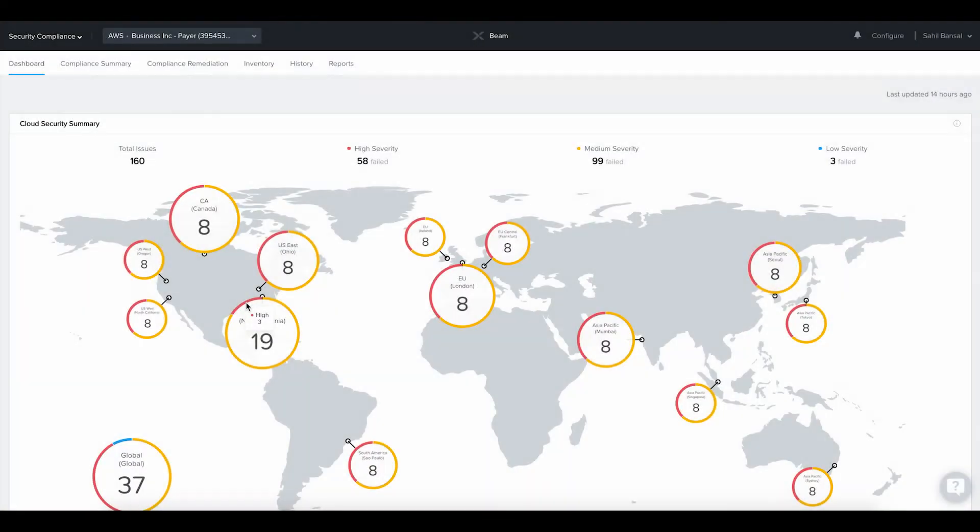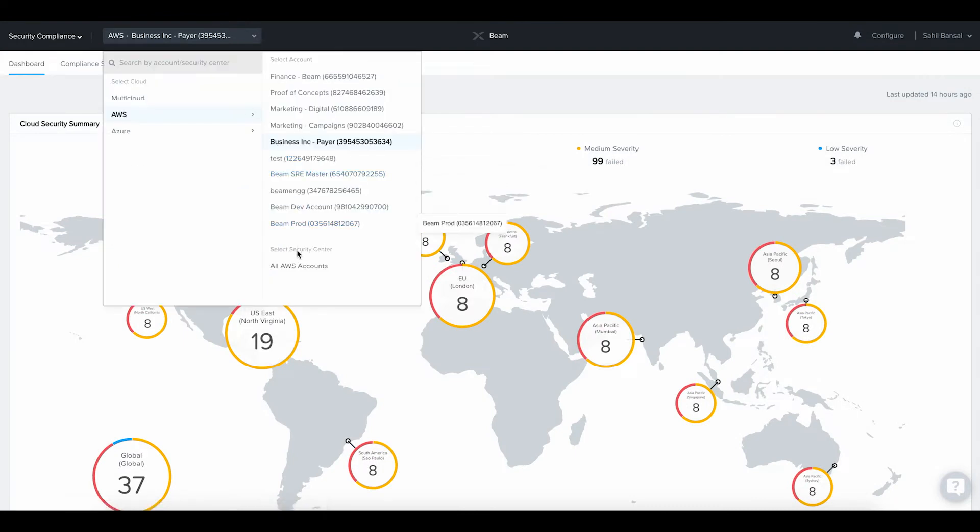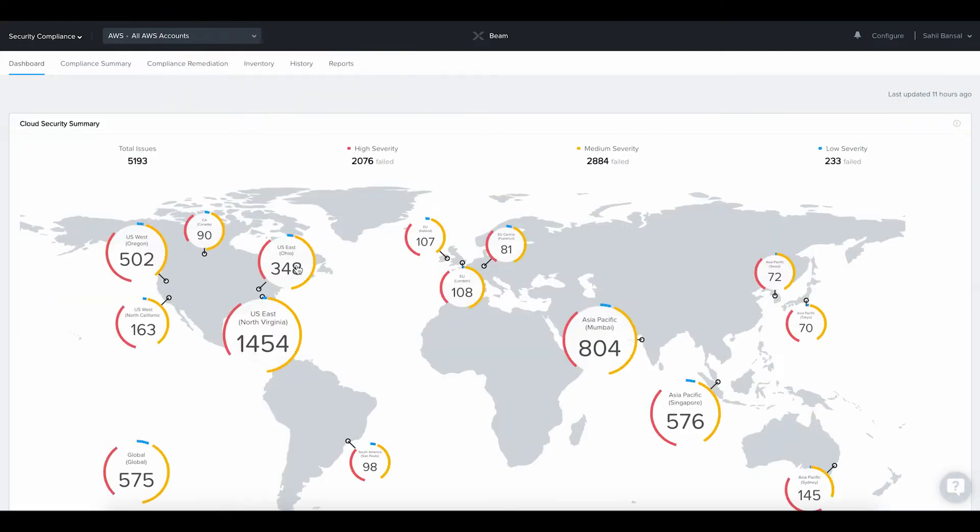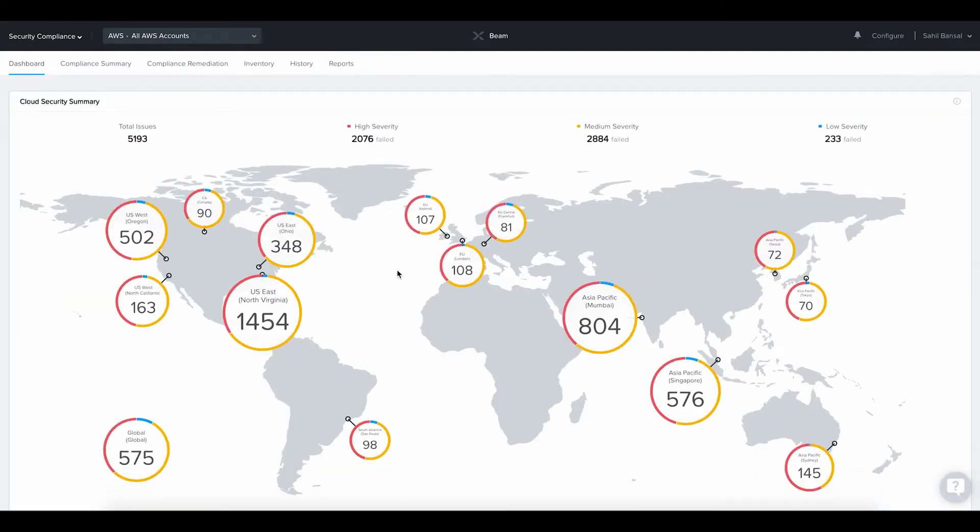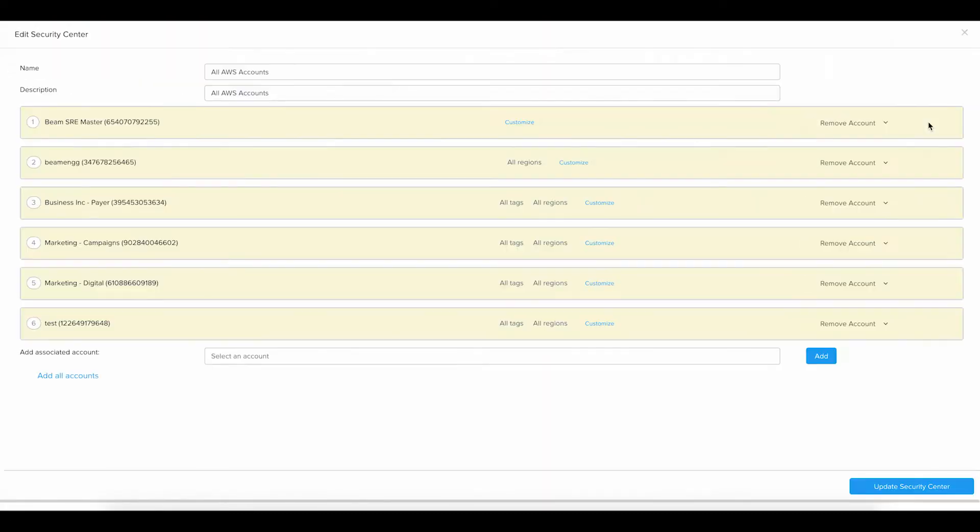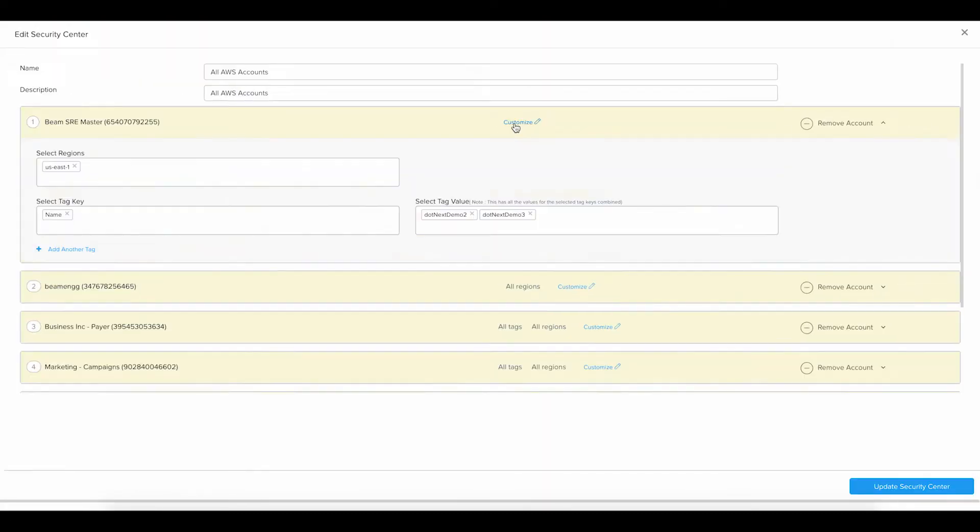Security Center View. You can also create more granular Security Center Views in Beam to get the level of visibility desired for particular teams, projects, or business units. Security Centers can be customized by specifying particular cloud accounts, regions, or tags helping you create multiple views for multiple teams.